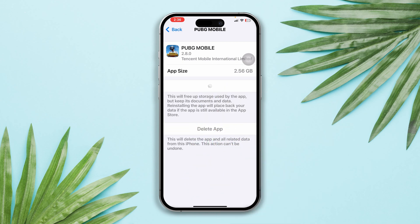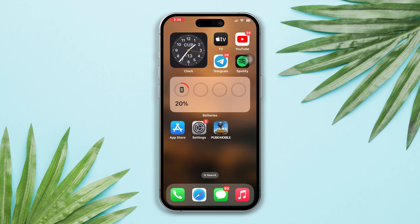So those are the two different ways to delete unnecessary data from PUBG Mobile on your iPhone. If you still have any questions, please ask me in the comment section, and as always, thanks for watching.